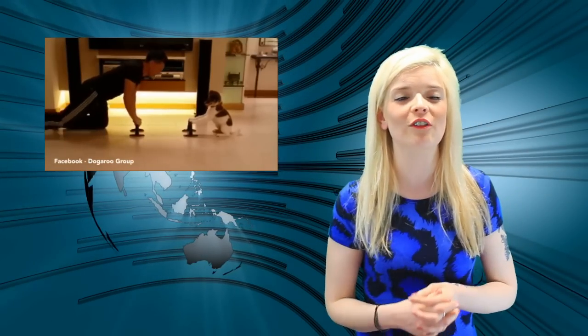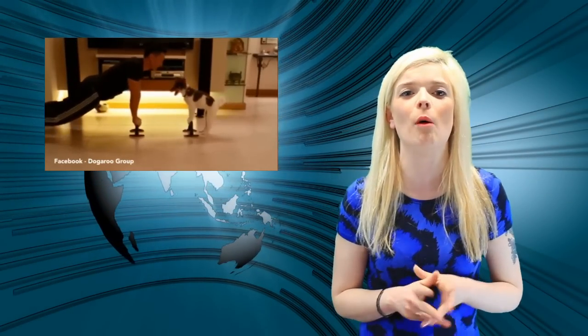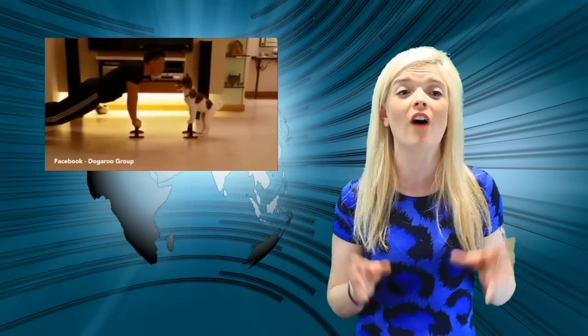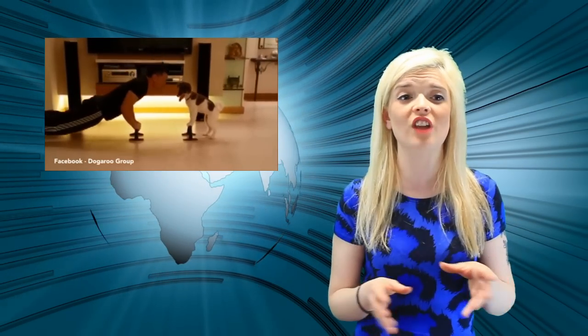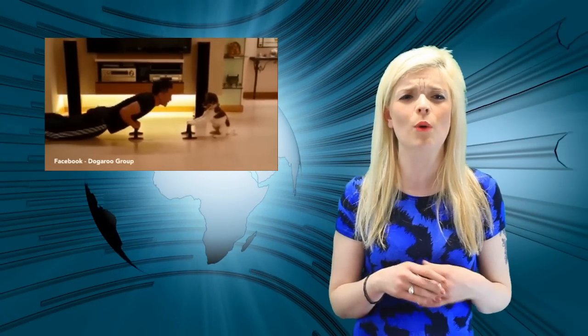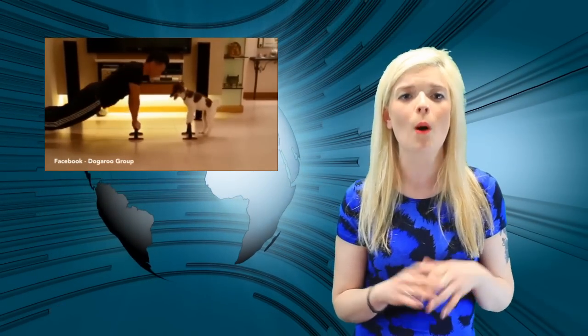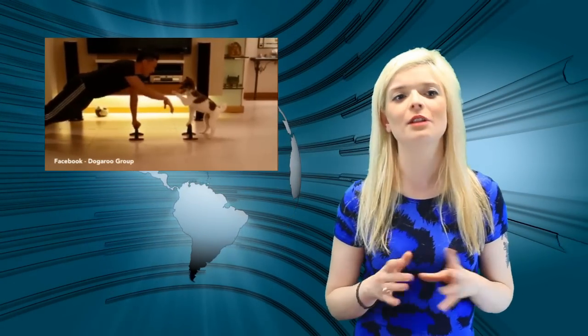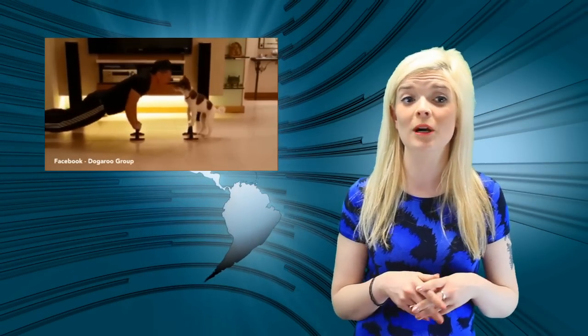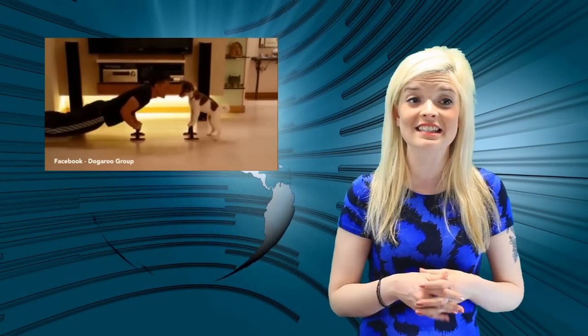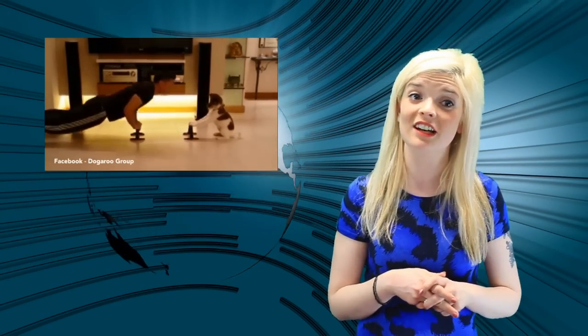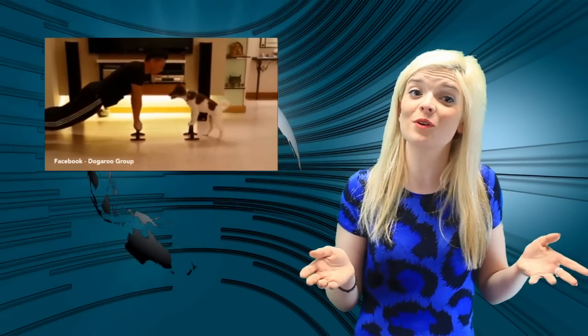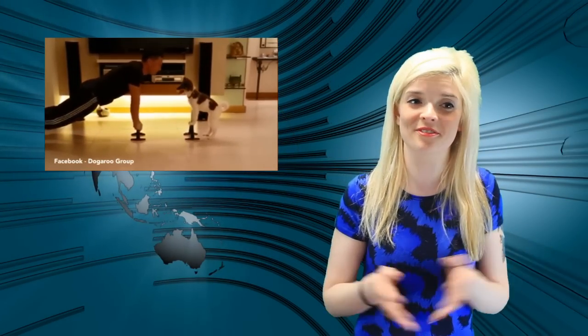We can always count on our furry friends to cheer us up, and one puppy has gone viral, touching the hearts of over 21 million people by working out with their owner. The puppy is seen doing press-ups in between kisses with its master, and they call that puppy love.